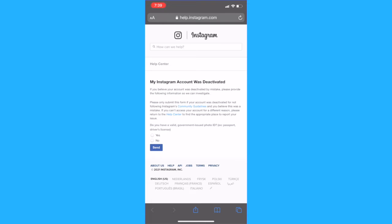First, go to your web browser and paste in the link that you will find in the description box below this video. The link will redirect you to this contact form.